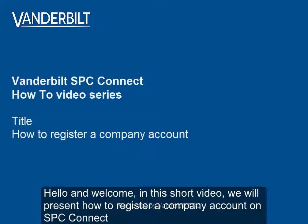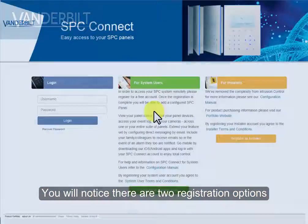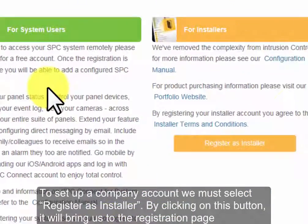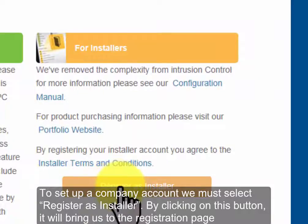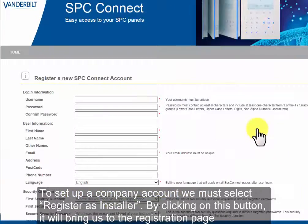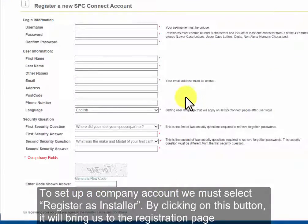Hello and welcome. In this short video we will present how to register a company account on SPC Connect. You will notice there are two registration options. To set up a company account we must select register as installer. By clicking on this button it will bring us to the registration page.